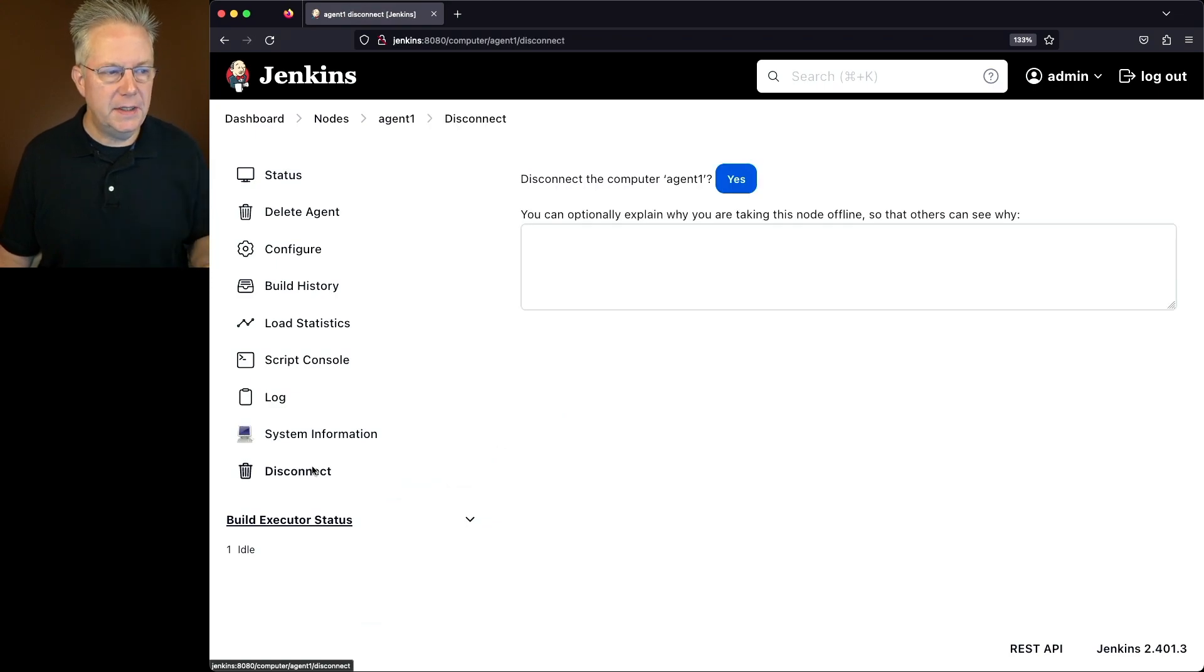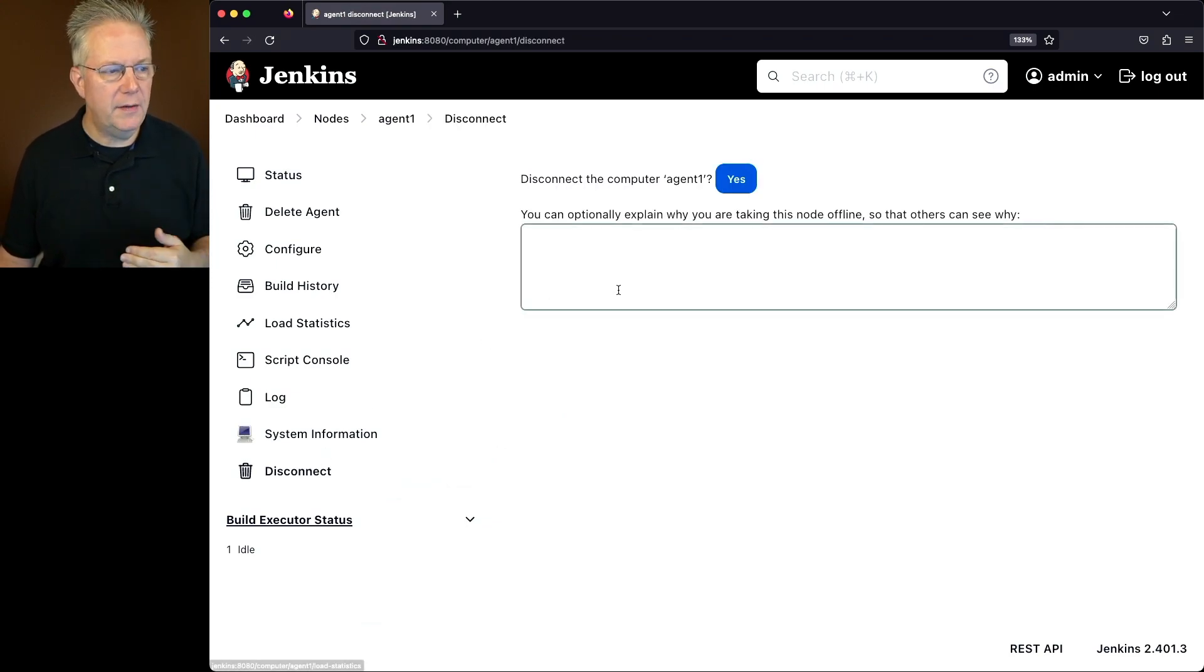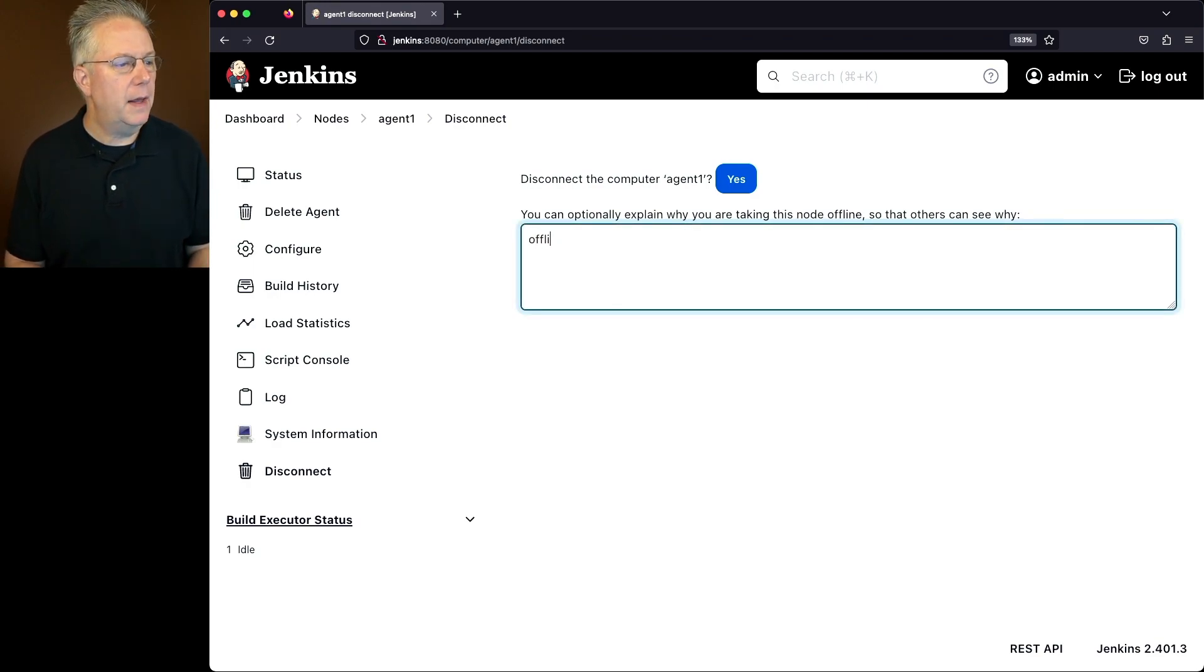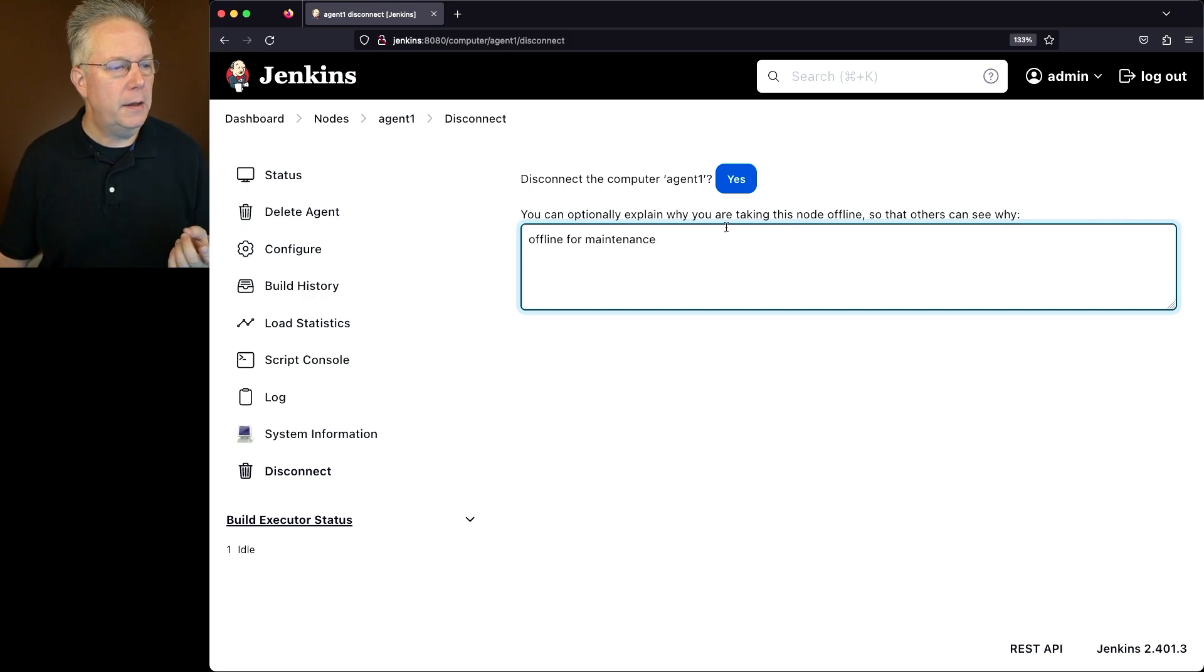Do we want to disconnect the computer agent 1? Yes. We can give it an explanation if we want. So we'll say offline for maintenance and click yes.